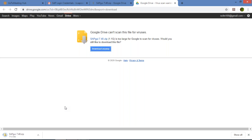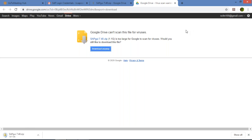It depends upon the speed of your internet. For some people it can be downloaded within two to four minutes, and sometimes half an hour. If you're using mobile internet and the speed is slow, it may take 45 to 50 minutes. So it depends upon your internet speed. Meanwhile, I'll pause the video and resume once the download is complete.